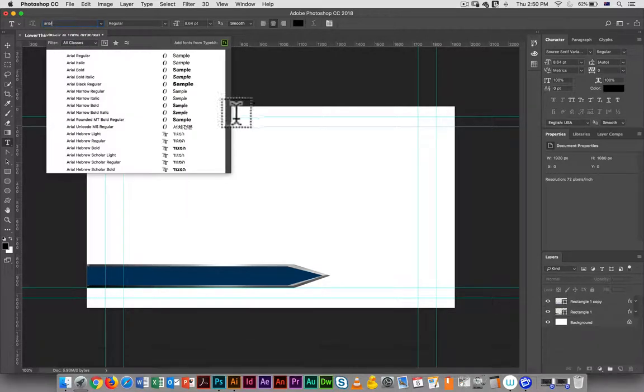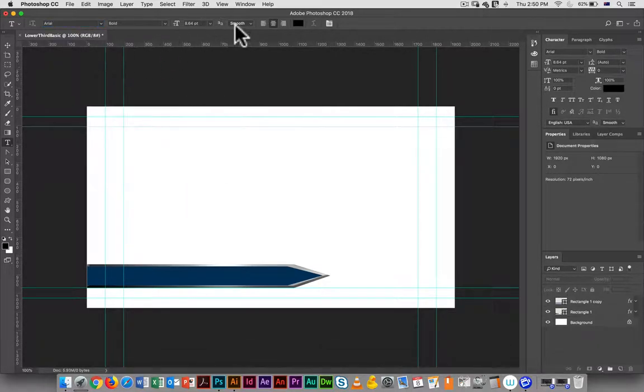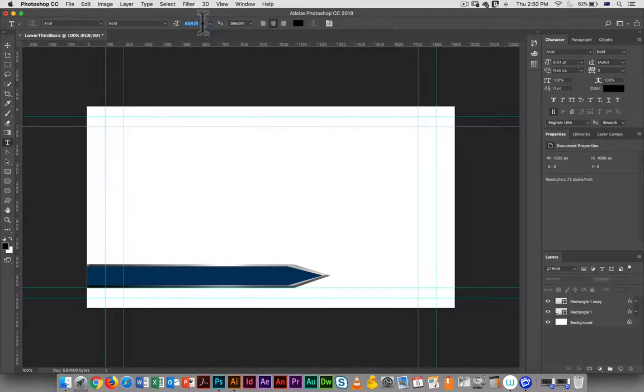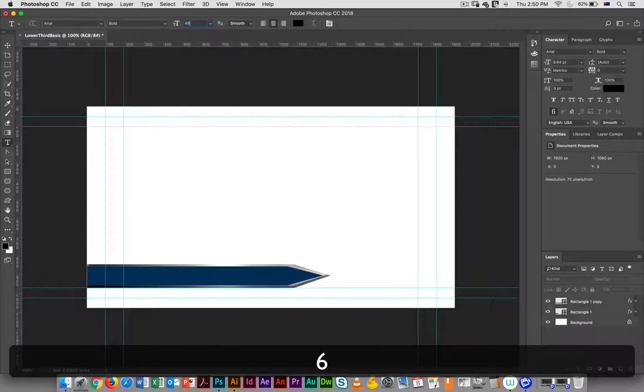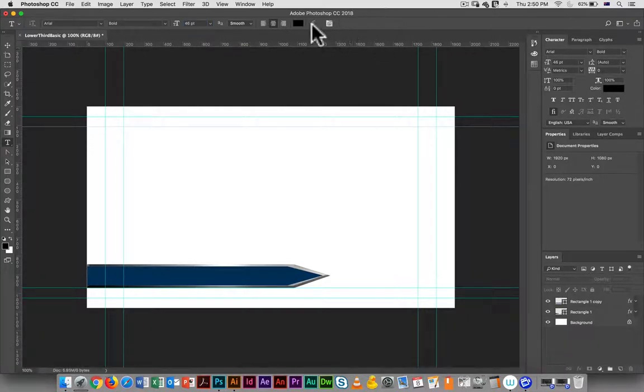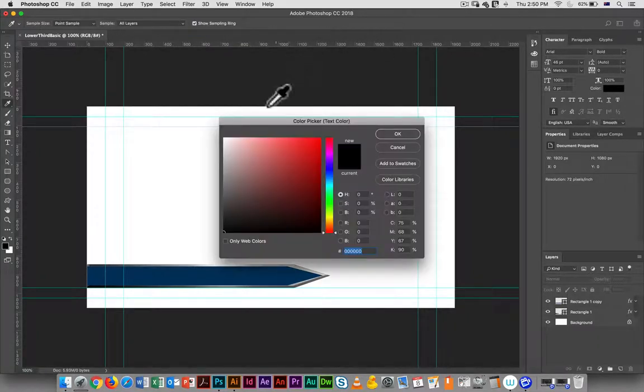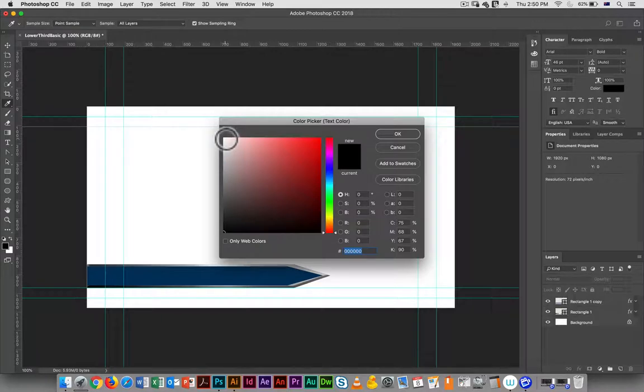I'm going to use the same font I did before, which I believe I used Arial. I'm just going to type that in and choose Arial Bold, and I am going to use 46 points again. I'm going to change that color to white.